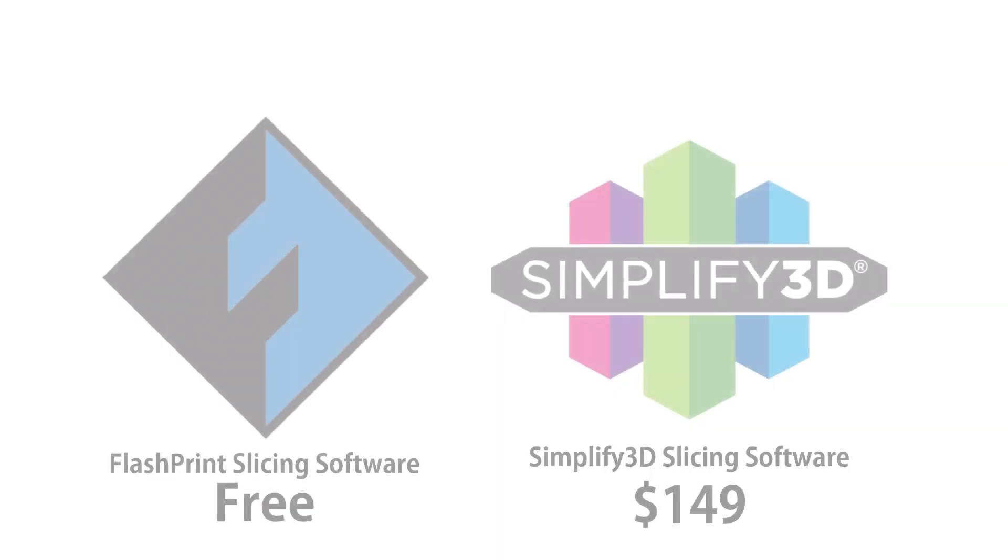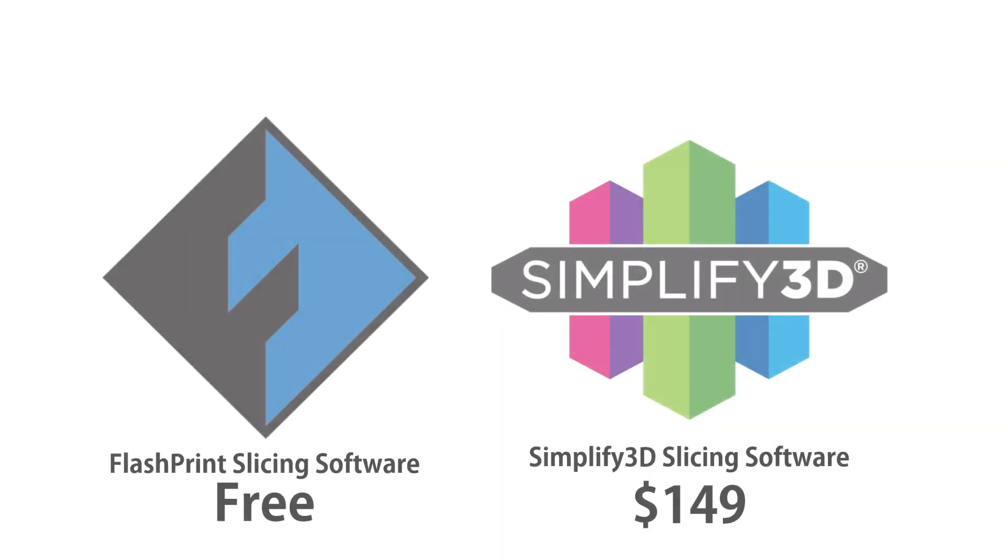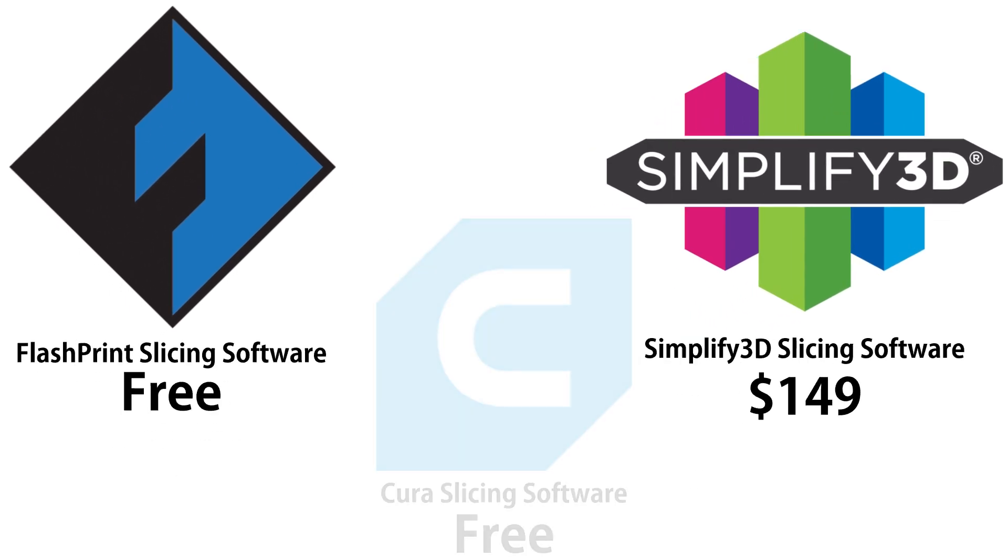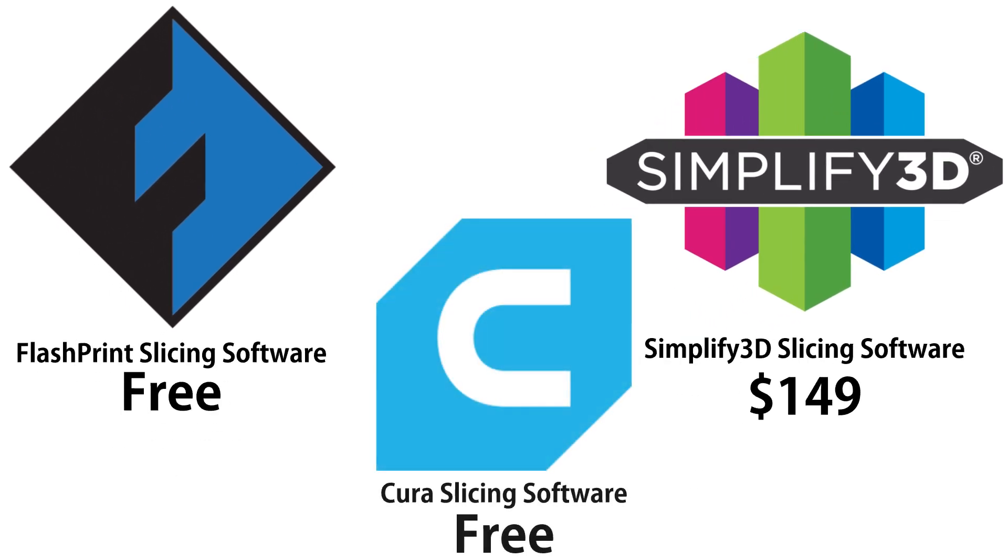To use the printer you're going to need a computer and you'll need a slicer program. There are two options on their website which is their proprietary software and then there is Simplify 3D which is a paid program. They also told me that you can use Cura but I haven't tried it so I'm just going to be using their bare bones FlashPrint.